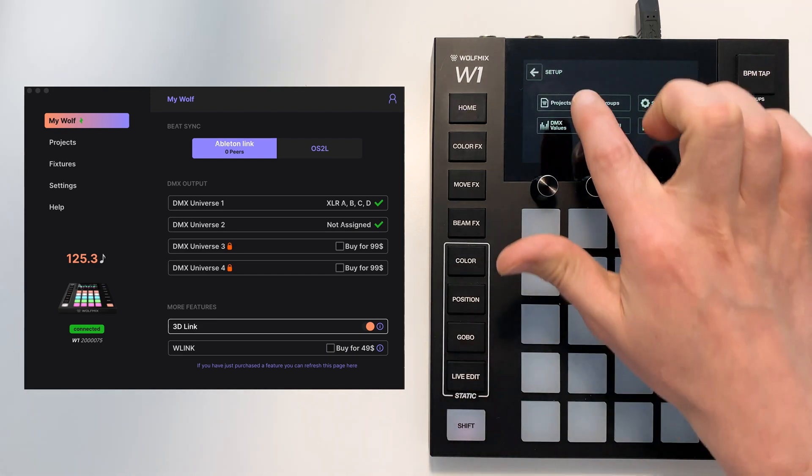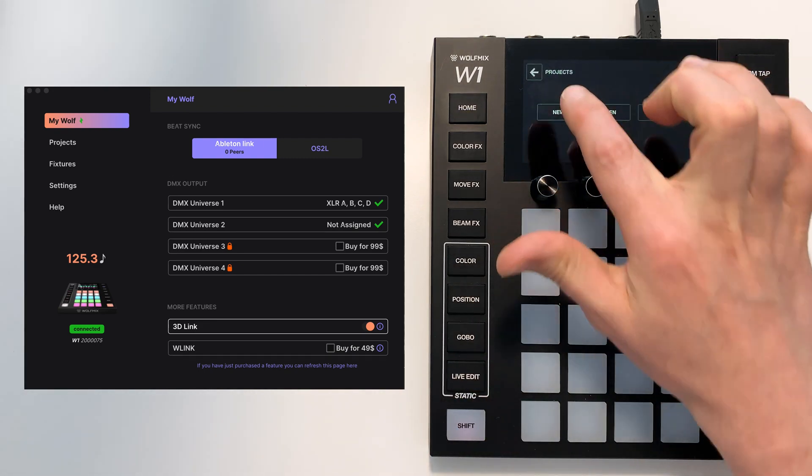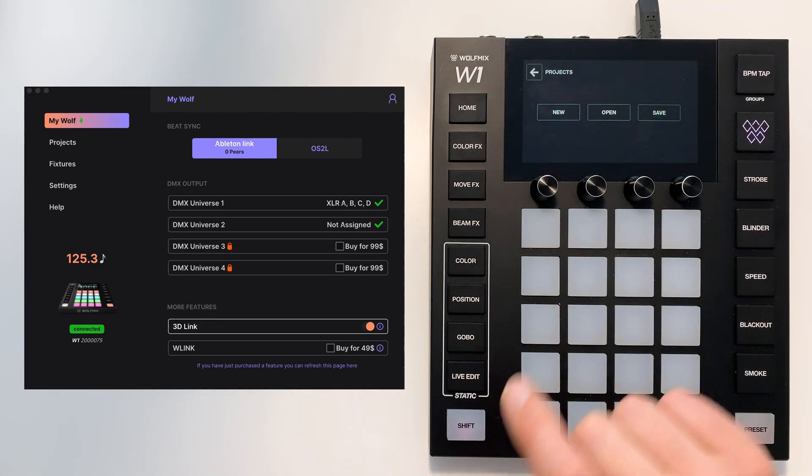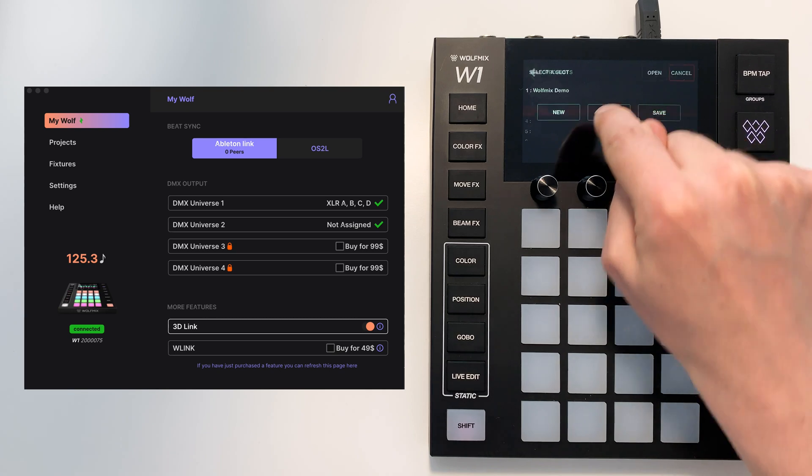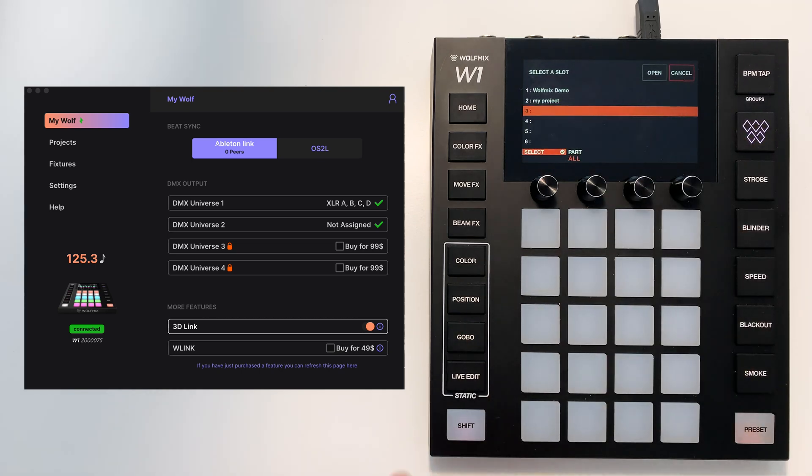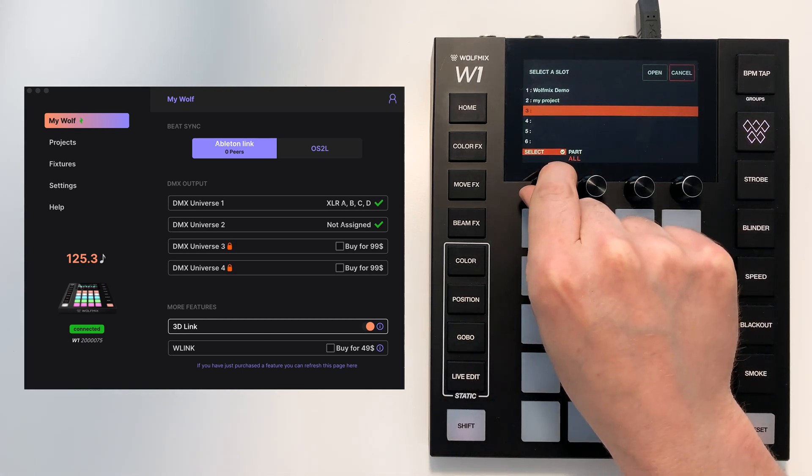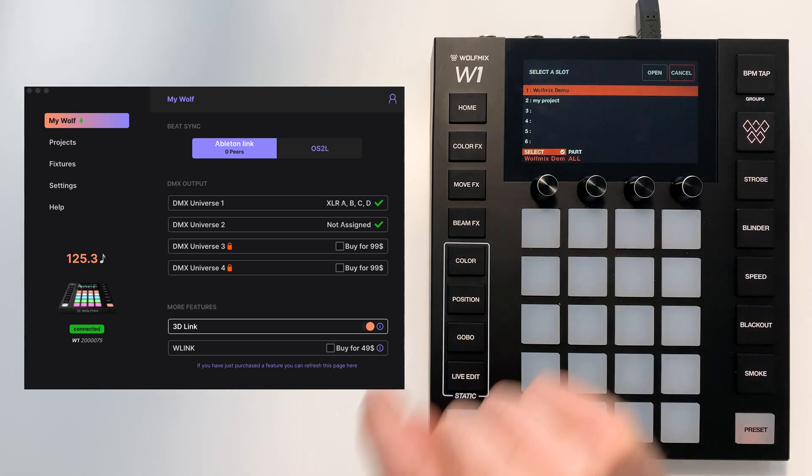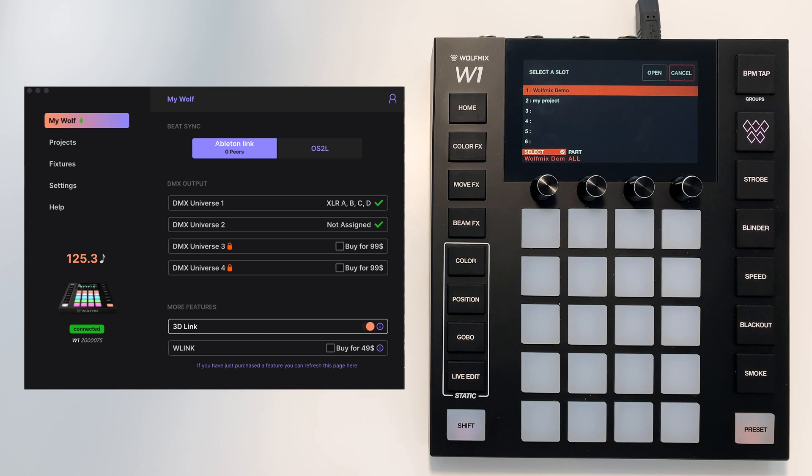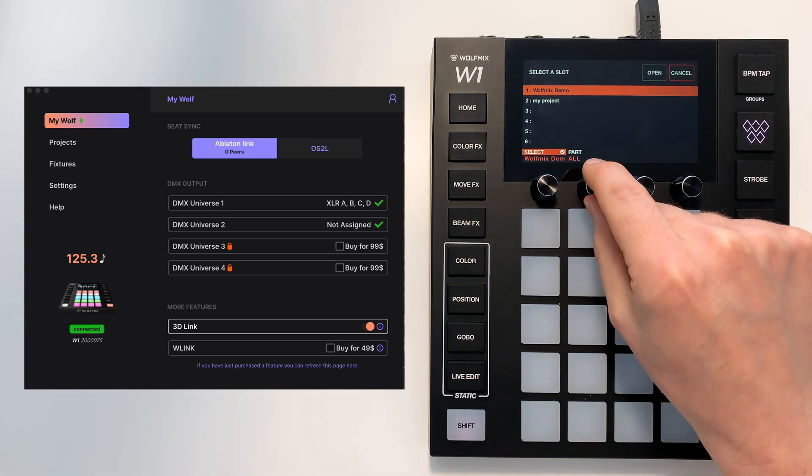So right now I have an empty project. If I go to projects, open, I'm just going to take the fixtures from the Wolfmix demo and to do this we use the part.